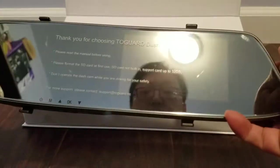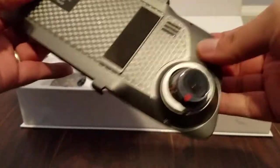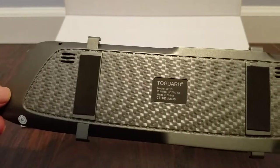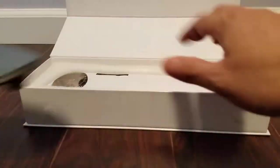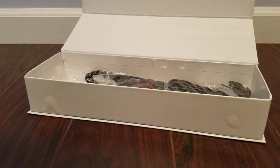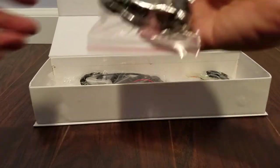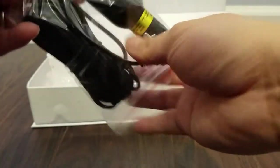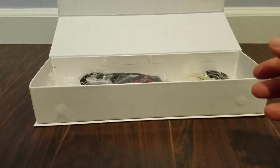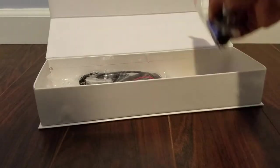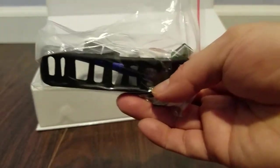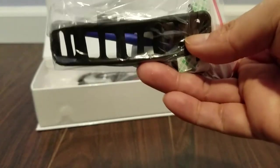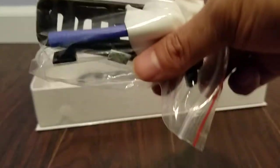This is what it looks like. Okay, let's see what else it comes with. It comes with a cigarette lighter charger so you can power your mirror this way. It comes with some mounting bands so you can just wrap it around your current existing rear view mirror. A very easy install.